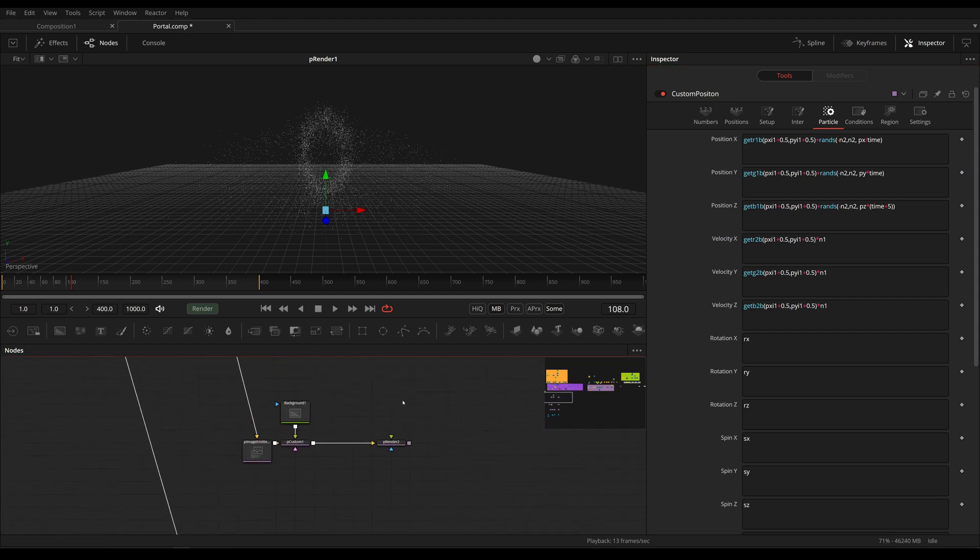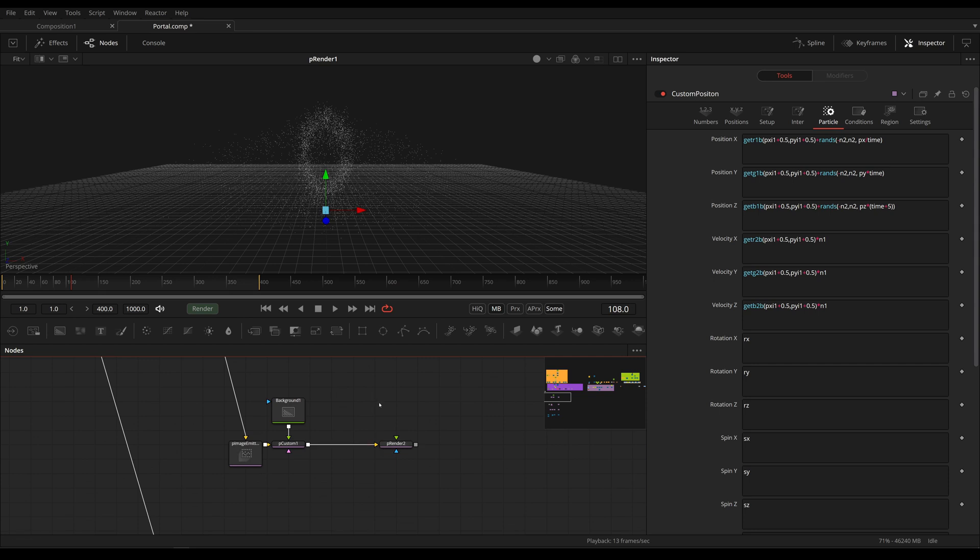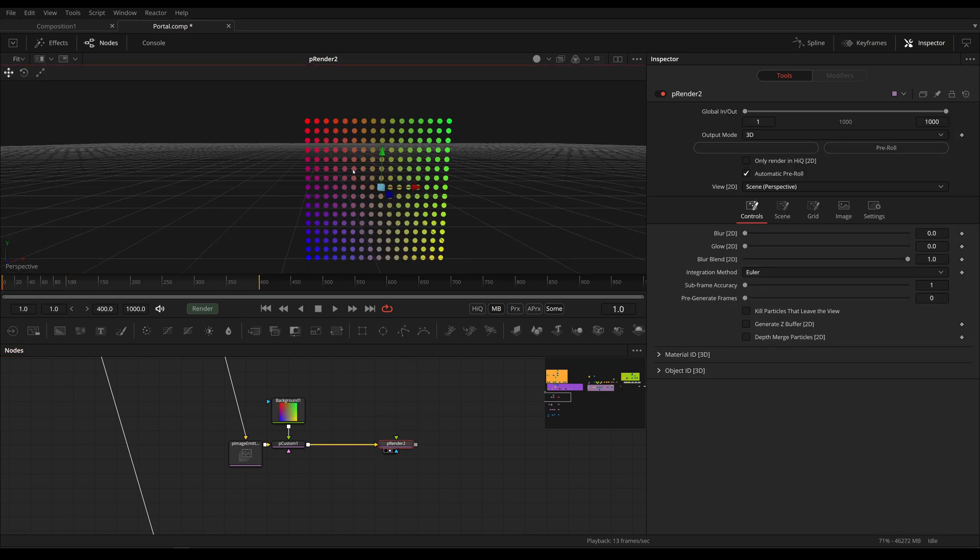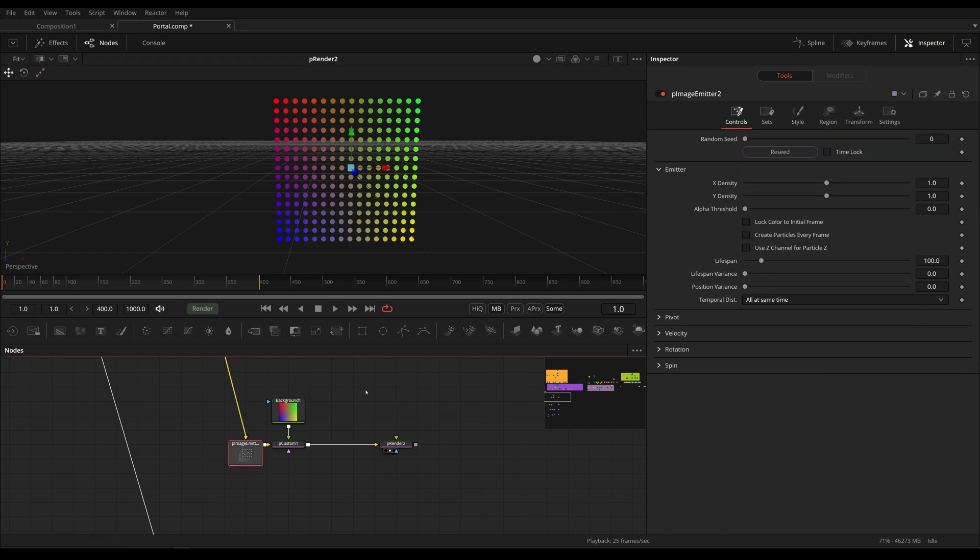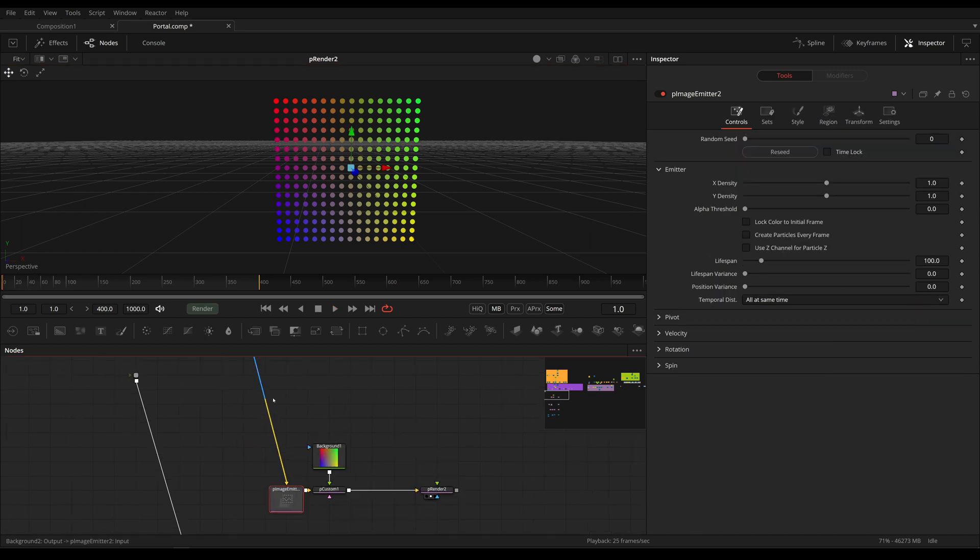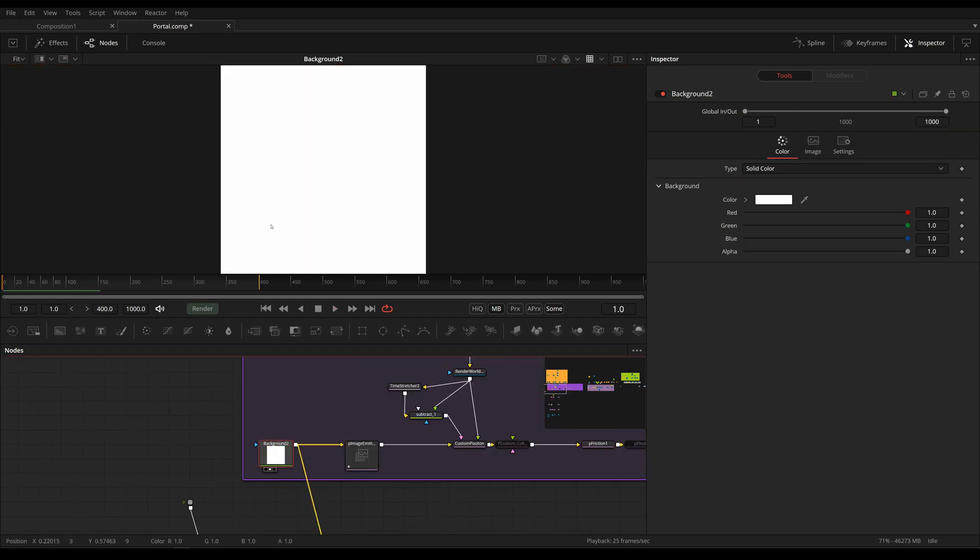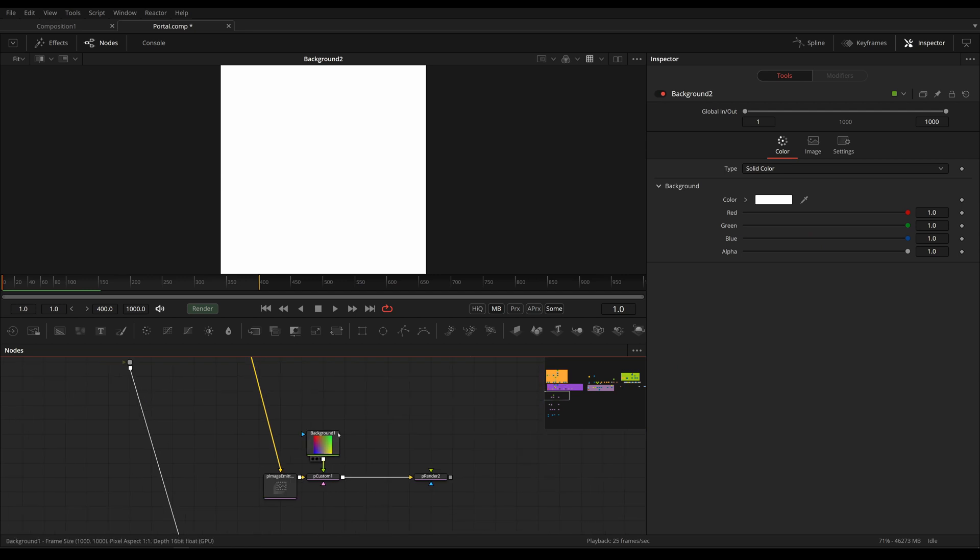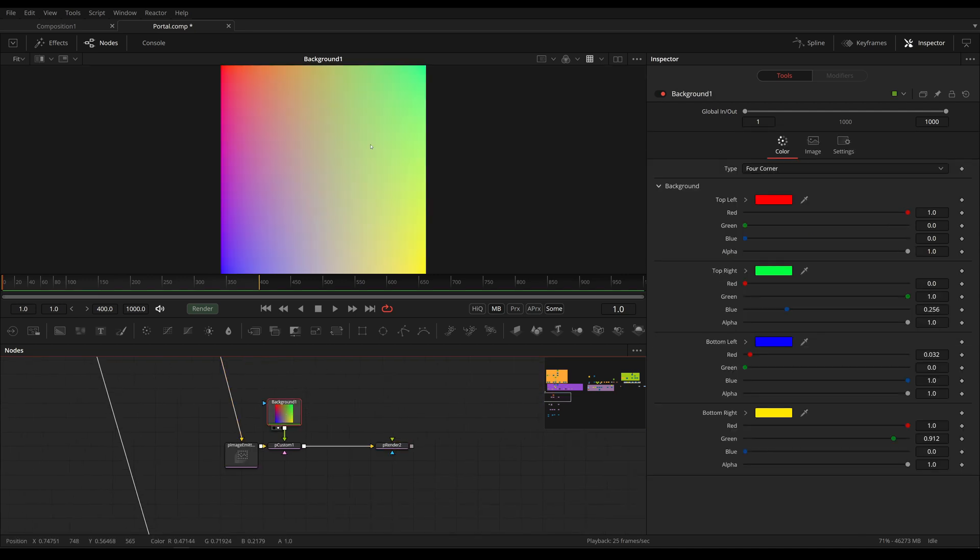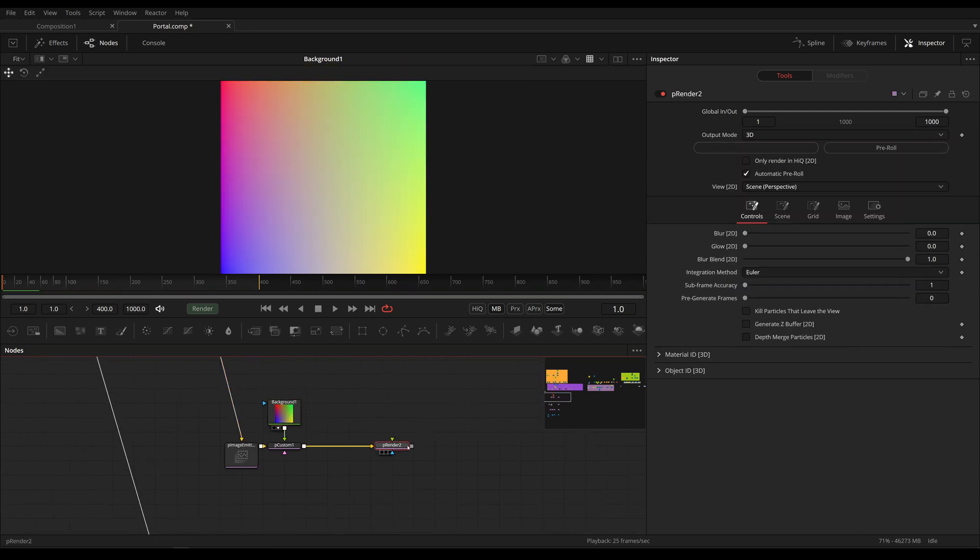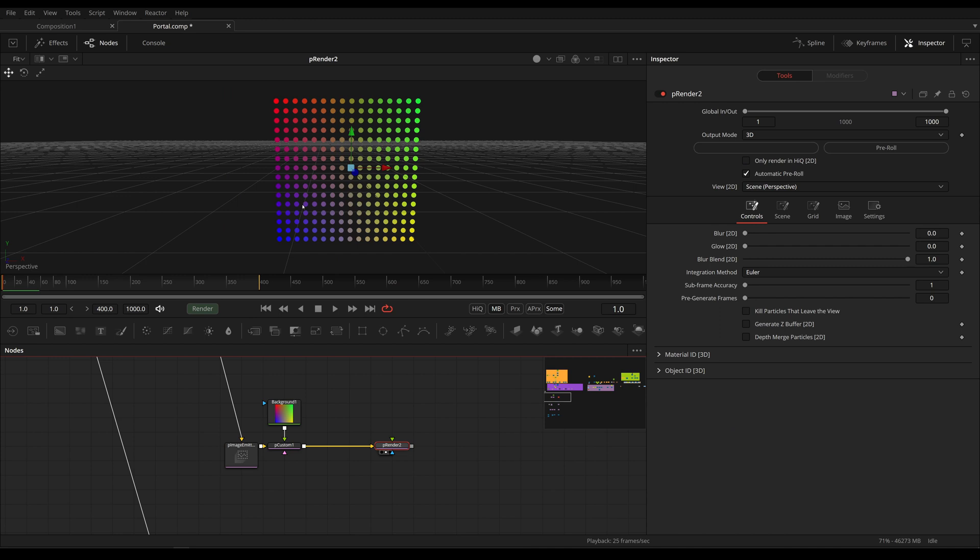I have prepared this right here. And as you can see, all I've done is I've taken an image emitter using the same white background and I'm transferring these colors to our particles.